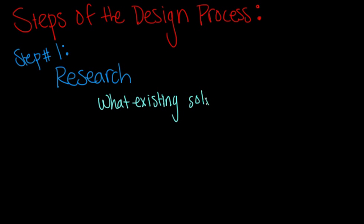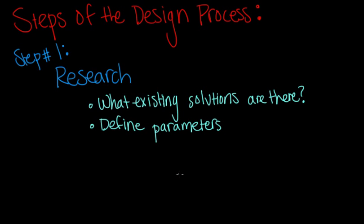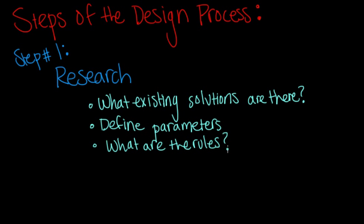The first part of the design process is research. You should figure out what the existing solutions are so that you don't have to reinvent the wheel. You need to define your parameters, which sometimes means doing the math and saving the world, as Mark would say. You need to figure out, for example, you can't build things too tall otherwise they'll fall over or they might break the rules. You have to figure out what the rules you're designing under are.